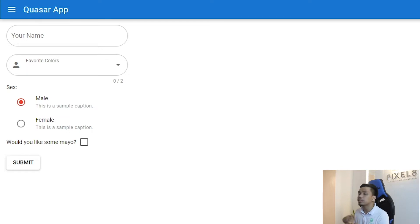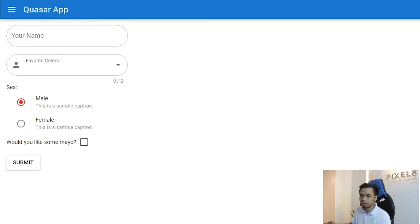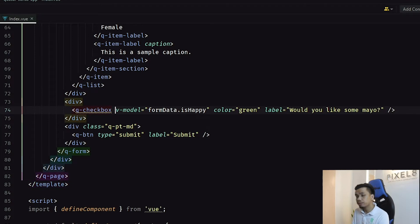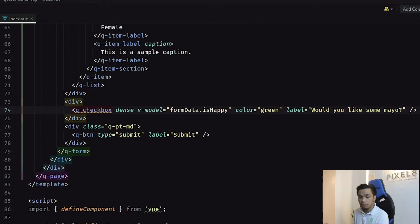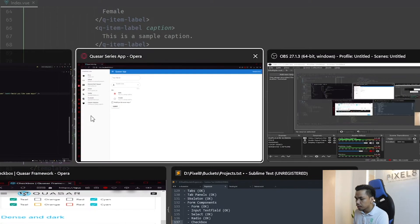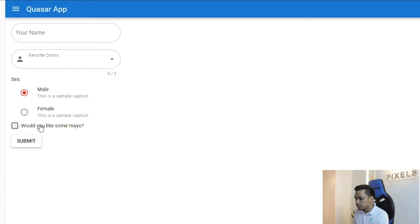Aside from coloring, you can add the dense property or the dark property — it depends upon the needs of your application. In case you want to do that, you simply need to add the dense property. By adding the dense property, what you're going to get is a much more compact checkbox. The dense property allows you to compress your content and save space for those scenarios where you don't have much space for your checkboxes.